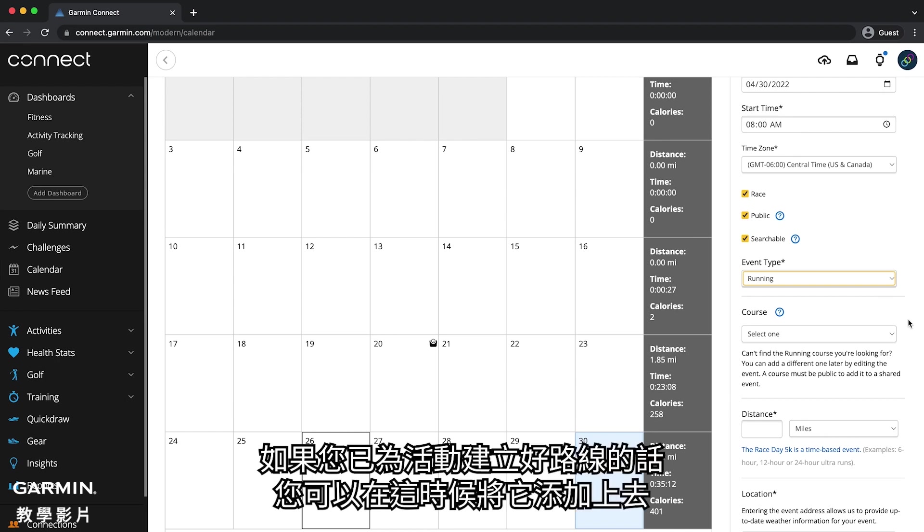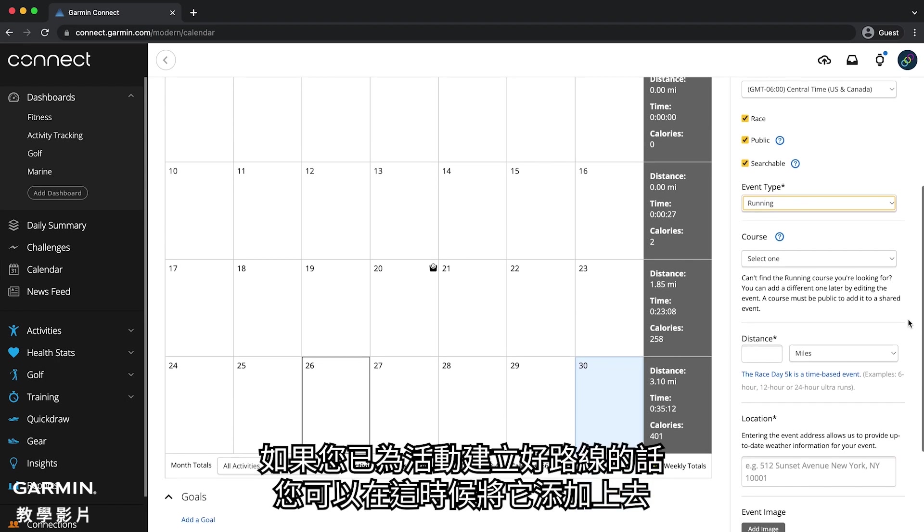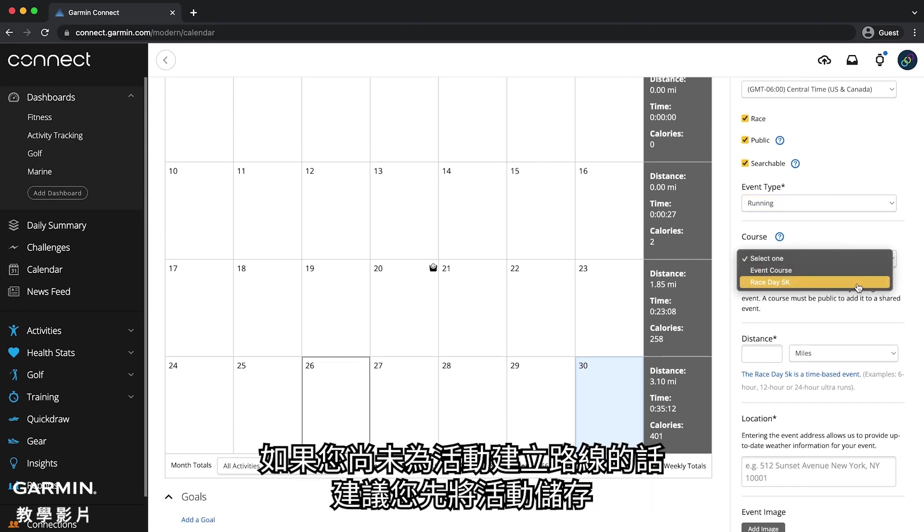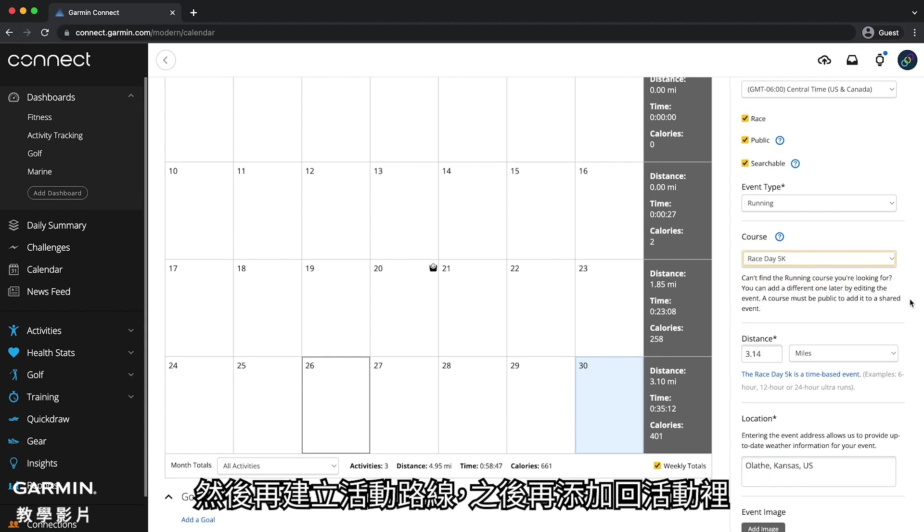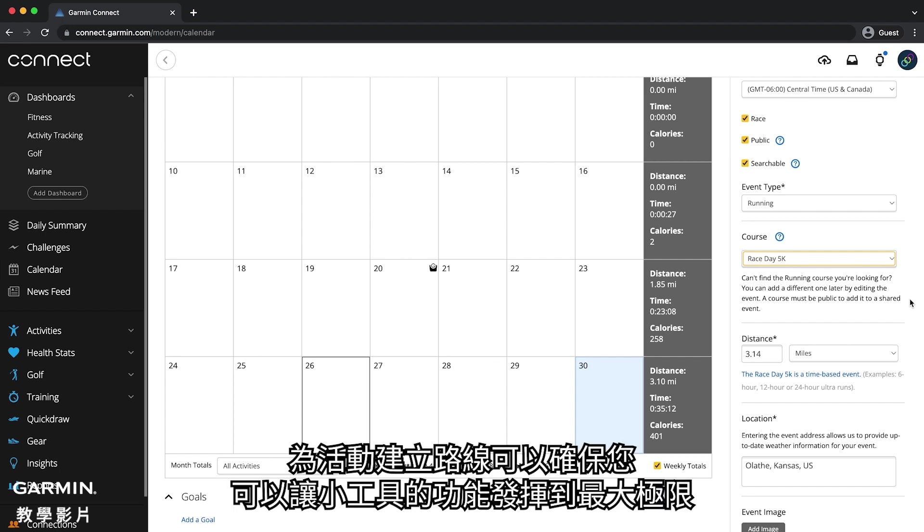If you already created a course for your event, you can add it now. If you do not have a course, we recommend saving your event. Create your course, then add it to your event. Adding a course will ensure you get the most out of the race widget feature.